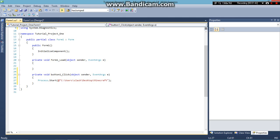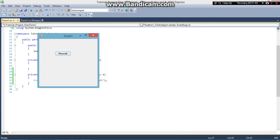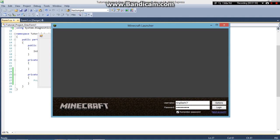So just go ahead and click start. Run the project. Click on the button. And if everything goes smoothly Minecraft starts to open up.